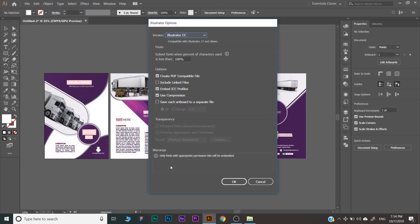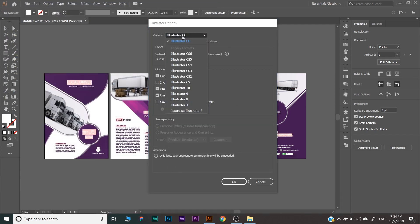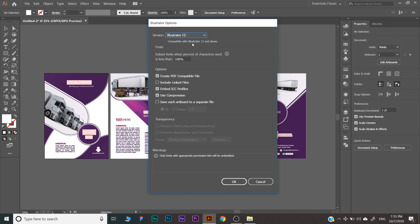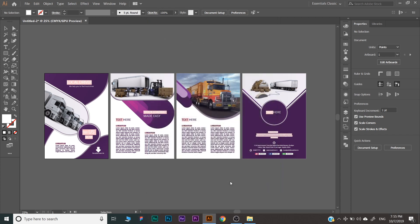Once again, you will get a dialog box where you can choose the Adobe Illustrator versions like CS6, 5, 4, CC, etc. I'm leaving it as it is. Here are some more advanced features. Here I will click OK and your file will be saved.